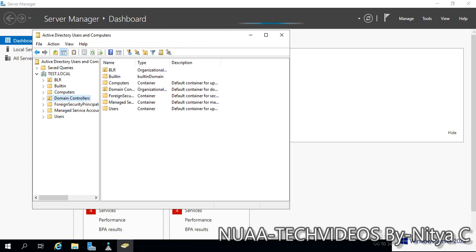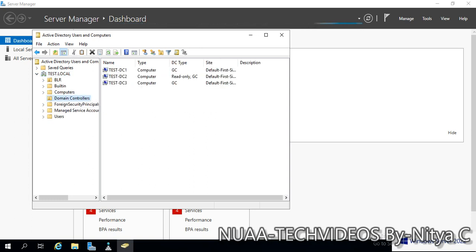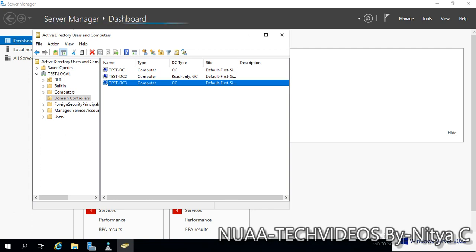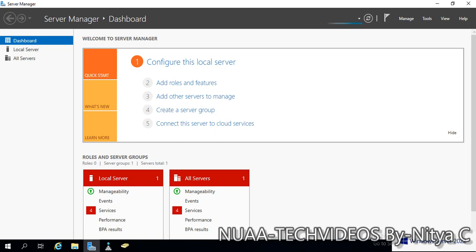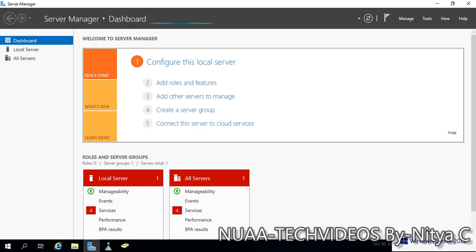Let's check the domain controllers. We have three domain controllers now. Test DC1 has also been promoted. This is how we can promote a domain controller as an additional domain controller in an existing domain. That's it in this video. Thanks for watching.